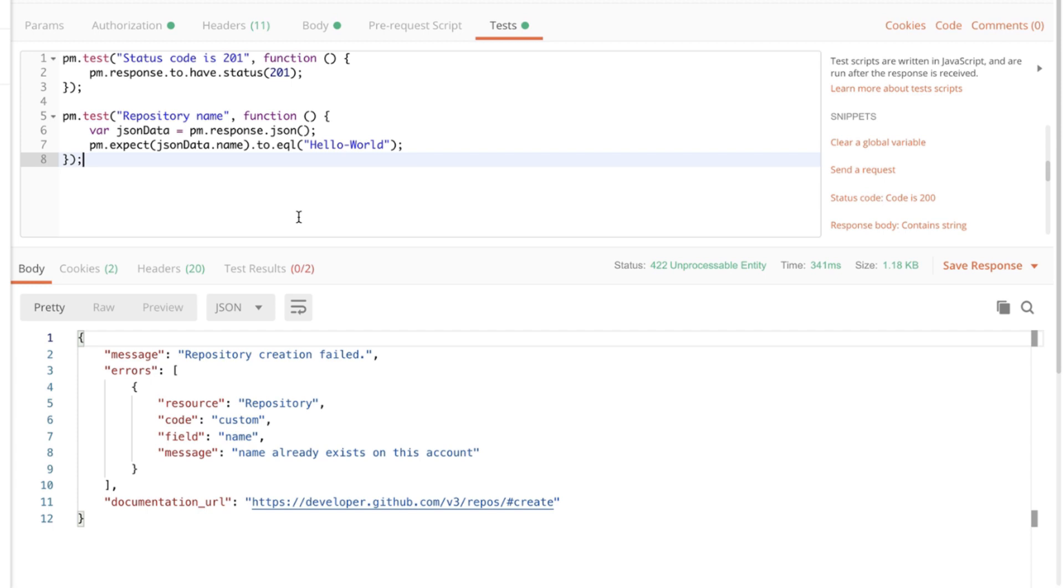It is very important when you create tests to make sure that they actually fail. Because nobody wants tests that never fail. They provide absolutely no value.